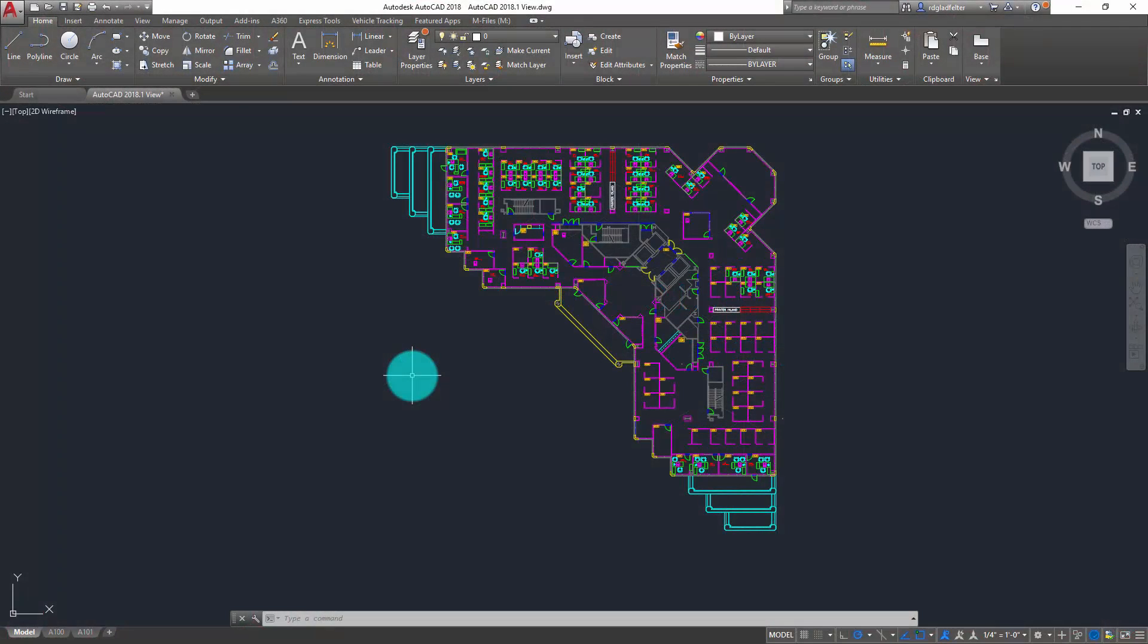Before I get into that, just in case you're not too familiar with this 2018.1 update, it's available as a free download either from the Autodesk desktop application or by jumping over to the Autodesk account website. Once you've downloaded and installed it on your machine, you're going to have all sorts of great new features and functionality added to AutoCAD 2018 and its vertical derivatives.